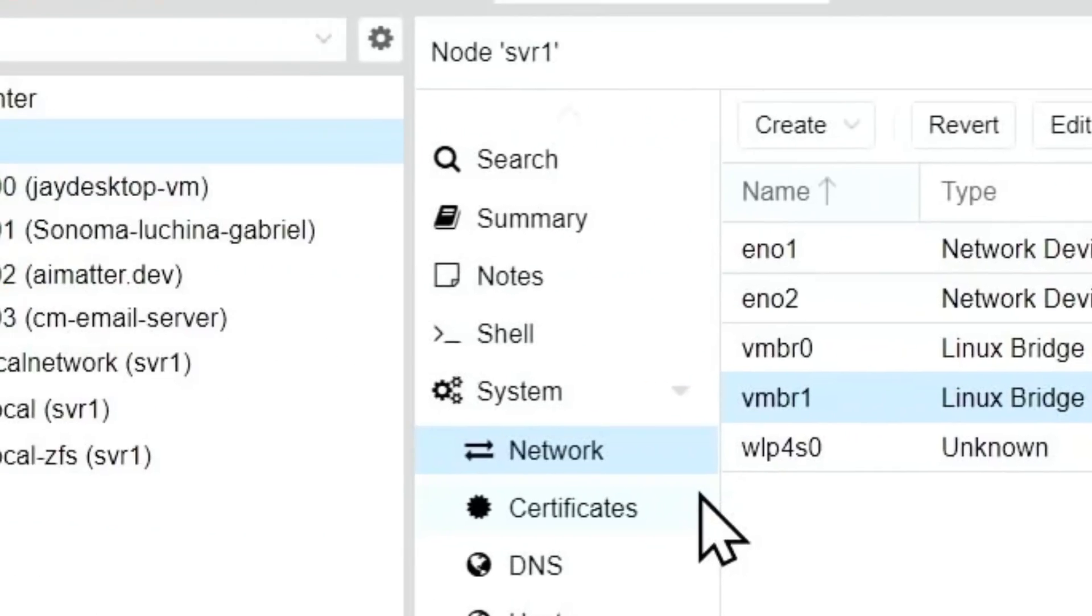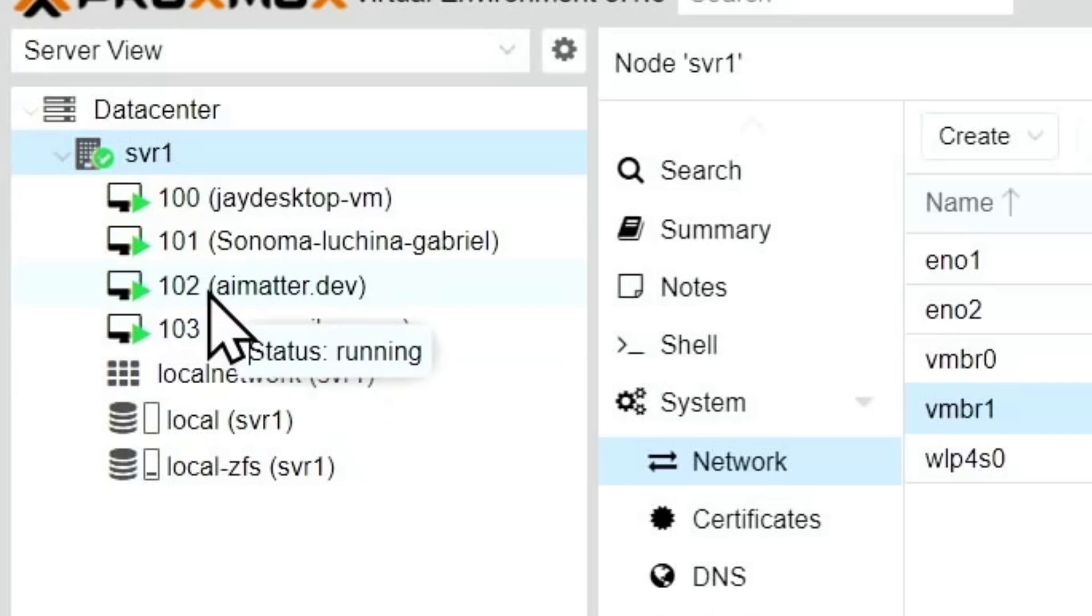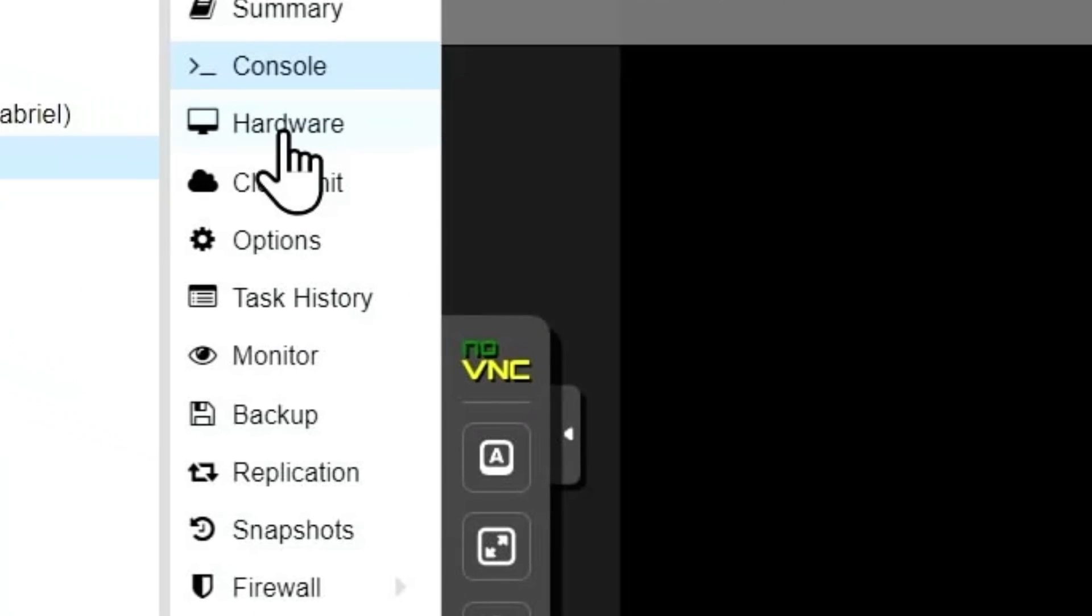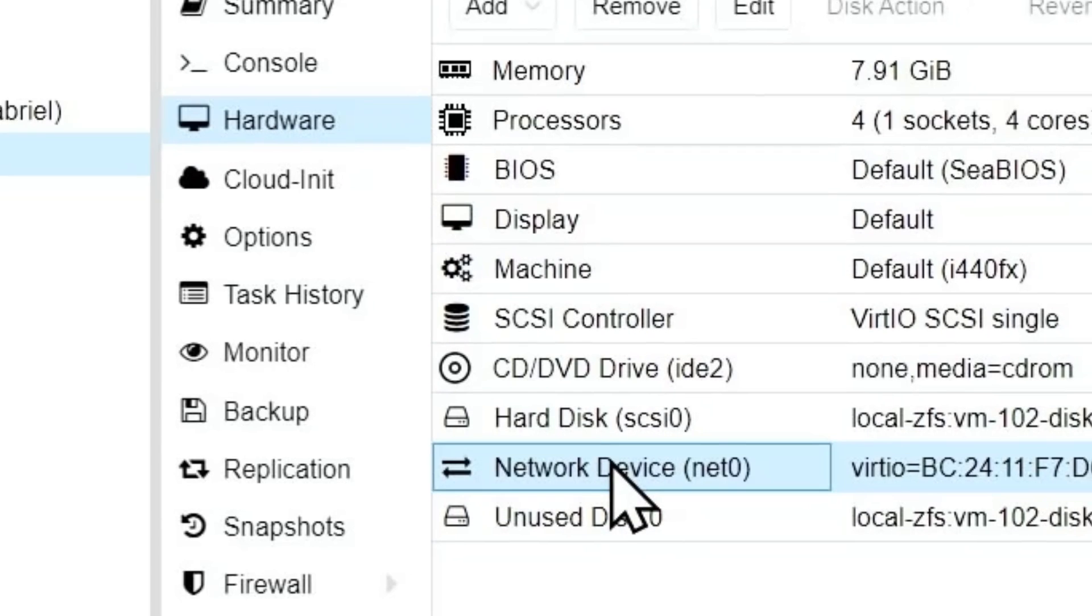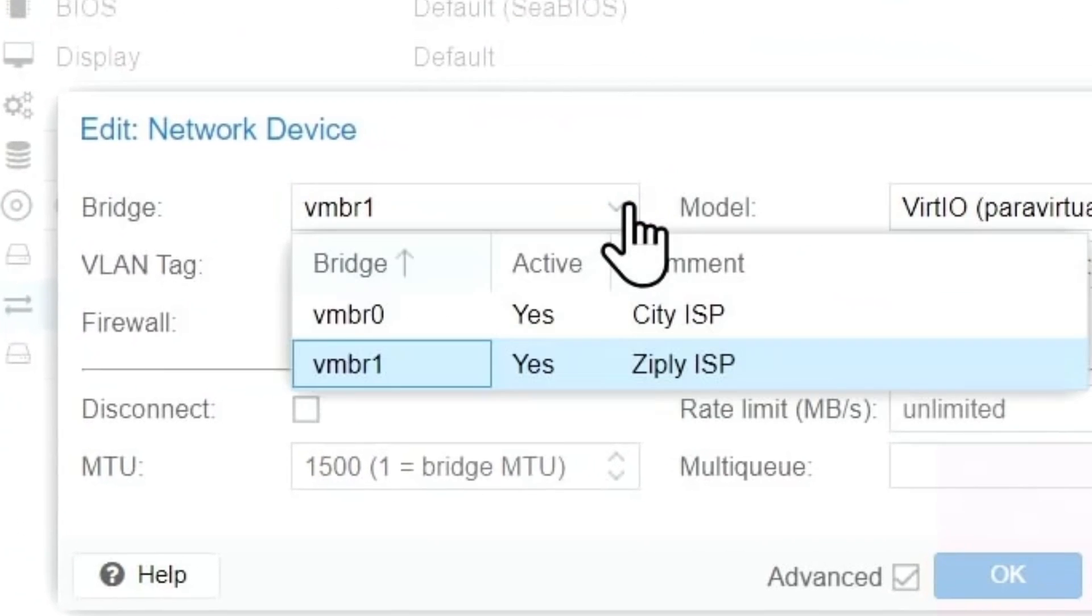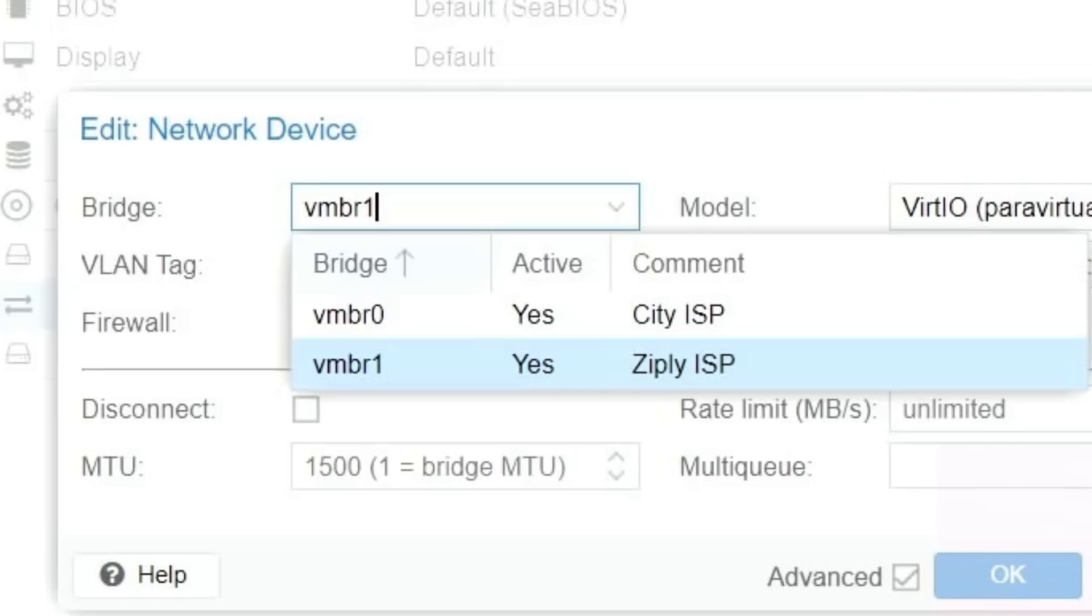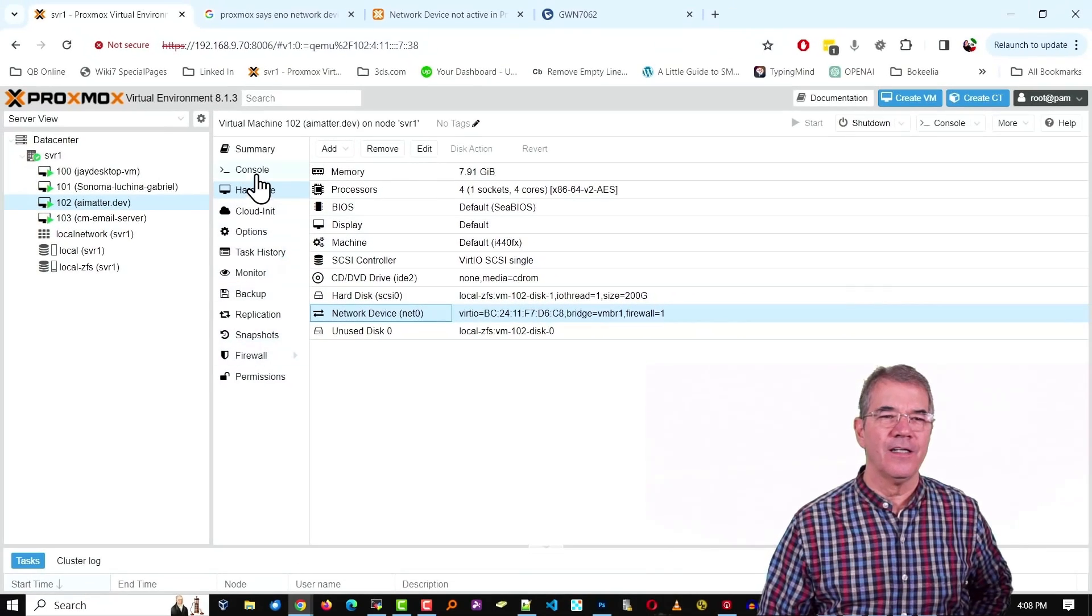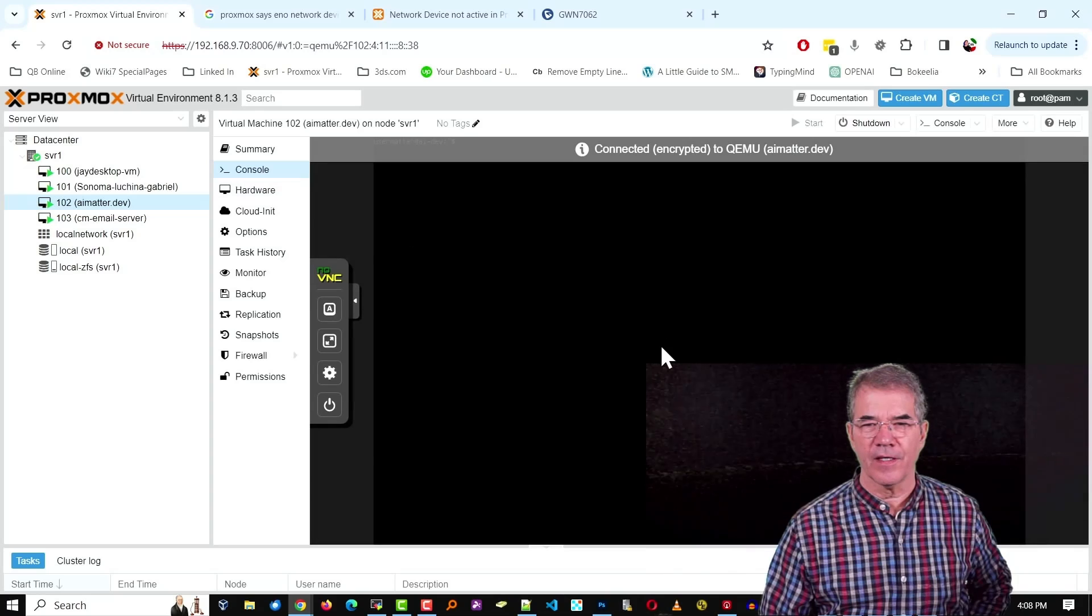So now we're coming over to our actual virtual machines. I'll take number 102 for instance. And if we look under hardware, we've got our network device. And then we just choose whichever bridge that's going to be in. And in my case, the two different internet service providers. And then if we actually look inside that device, that VM,